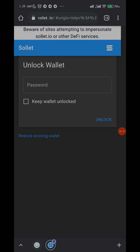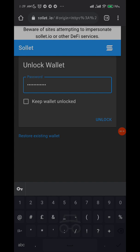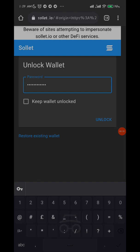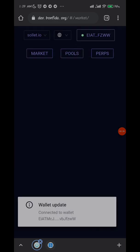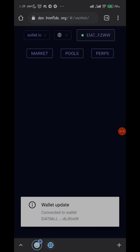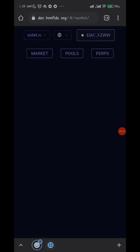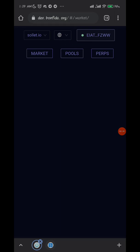I'm going to enter my password now. I'm done entering my password - I'll unlock the wallet now. Click unlock and connect my wallet. It's connecting... the wallet is connected now. As you can see, my wallet is showing here.